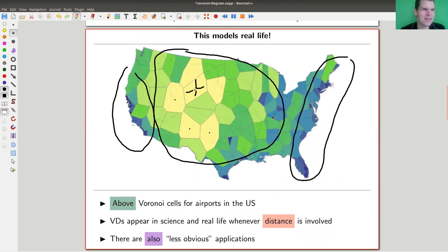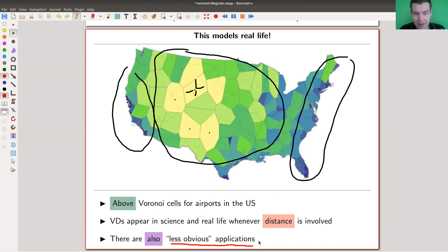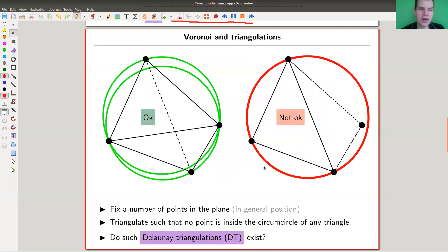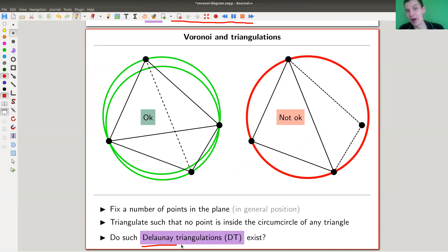What I'd like to talk about now are the less obvious applications, because this concept is really applicable. As I said, it's not surprising that it applies whenever distance is involved — airports, supermarkets, cells, whatever. But there are also some less obvious applications of Voronoi diagrams, which I'm going to explain now. What we need to look at are DT triangulations. I don't dare to pronounce the name — it looks very French to me, but is actually Russian — so I just call them DT triangulations.